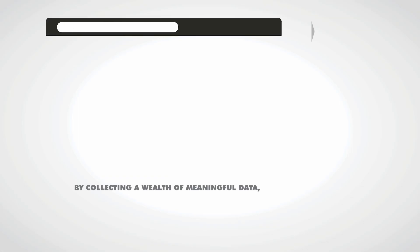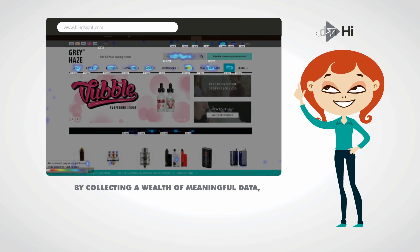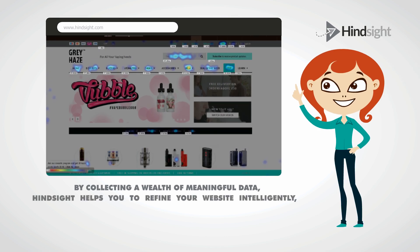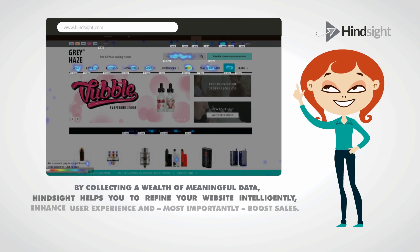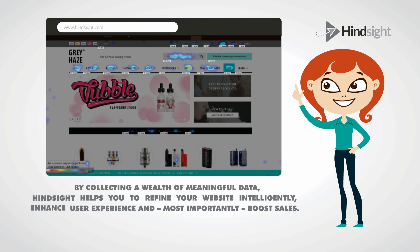By collecting a wealth of meaningful data, Hindsight helps you to refine your website intelligently, enhance user experience and, most importantly, boost sales.